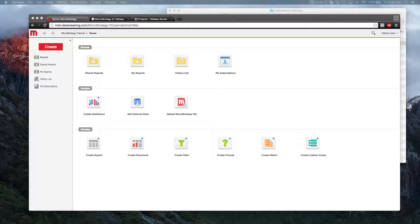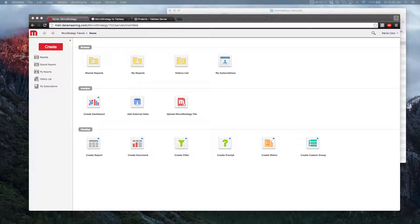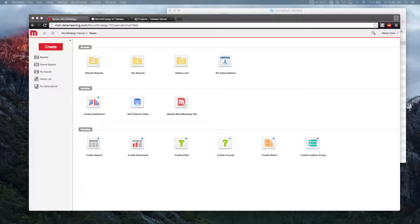So what our connector can do is that we can connect to a MicroStrategy report, and from there, we can read that report and collect data. With that data, we're able to create a Tableau extract file, and within that, we're able to export it and create a workbook within Tableau with the exact same data from MicroStrategy.